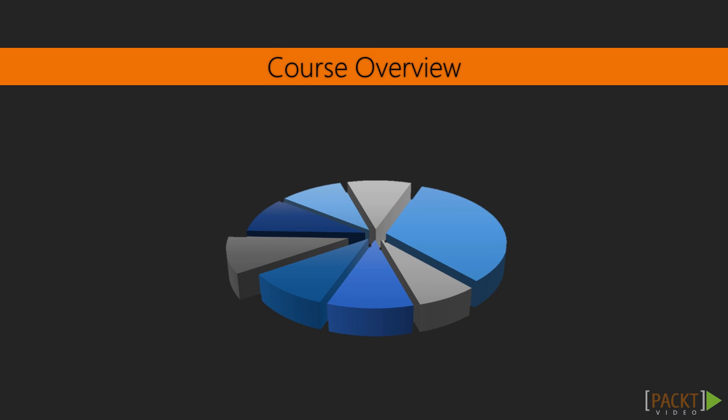We will start with a brief overview on high charts so that you understand its capabilities and then move on to setting up your first chart.